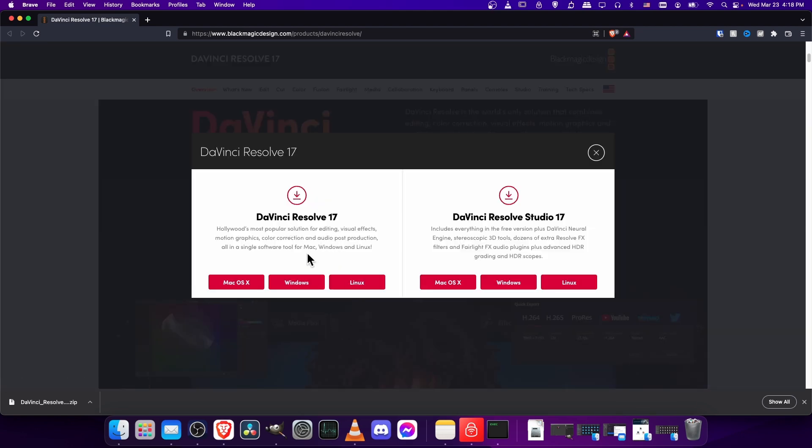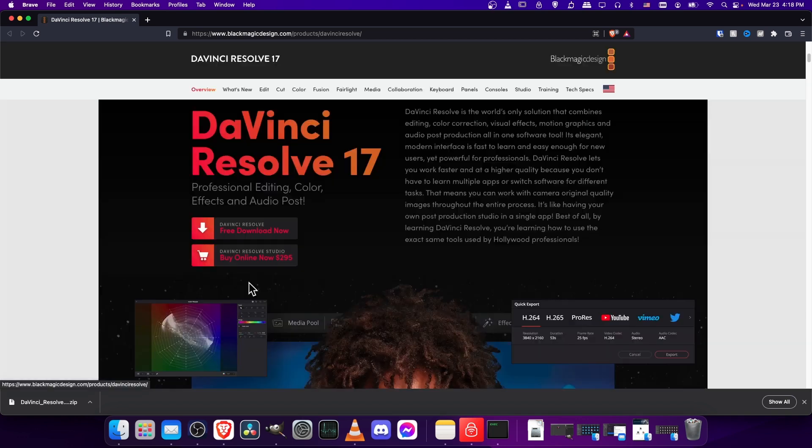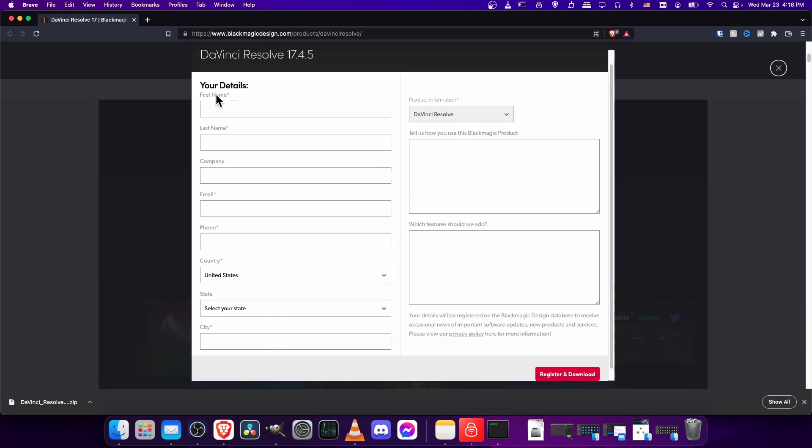and you'll have to choose the version Mac, Windows, or Linux, depending on your operating system. So just select the right one from these. I'll do Mac OS.